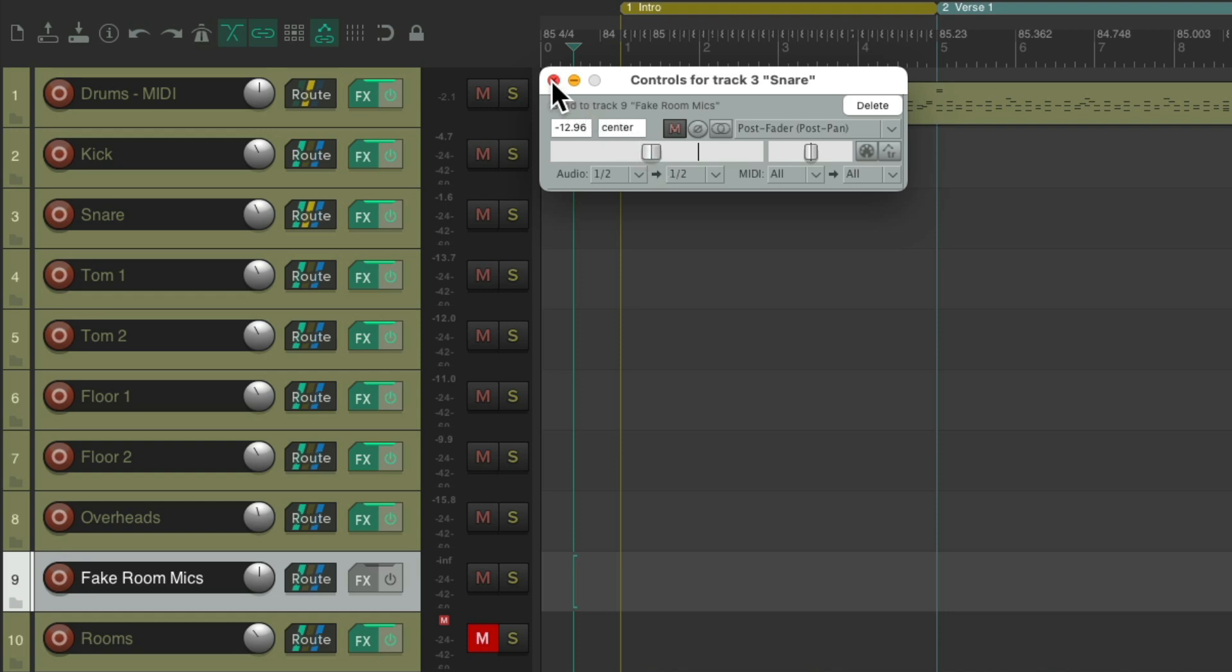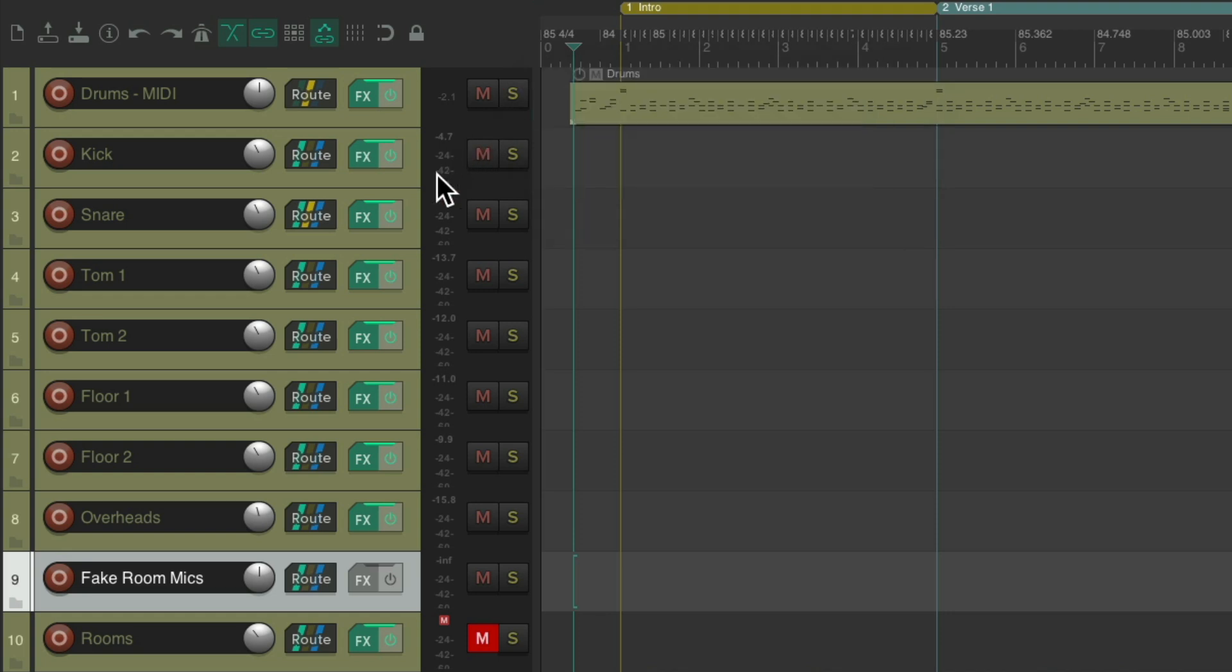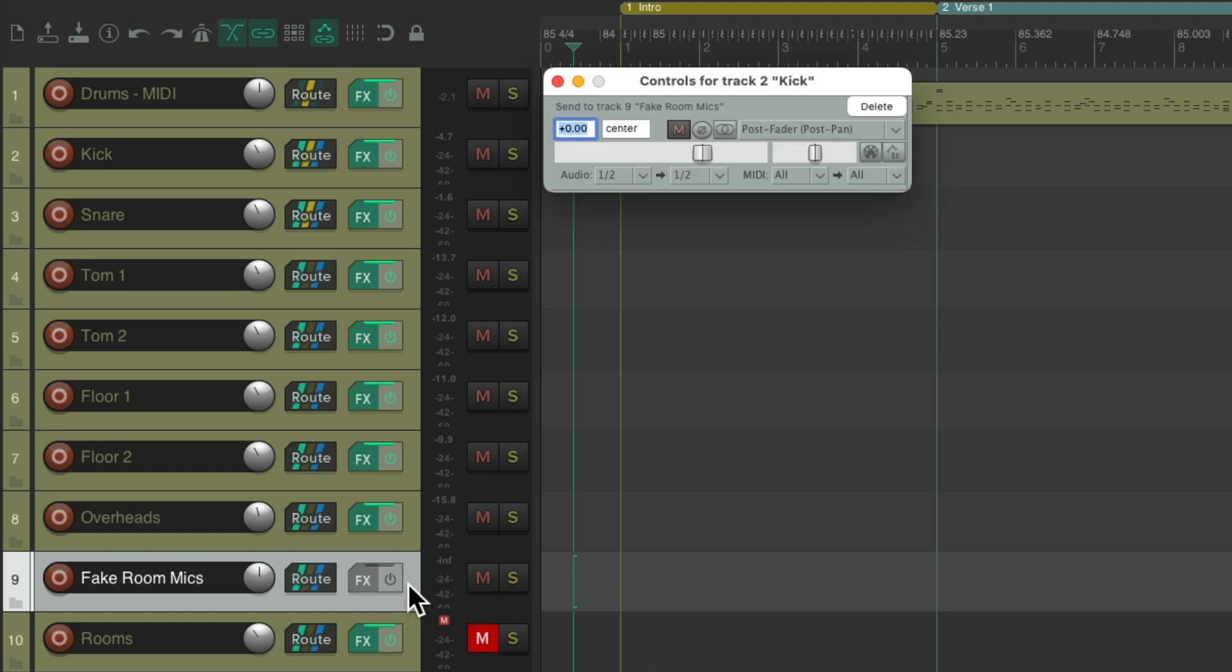We'll do the same thing with the kick track. Go to the routing, drag and drop it to our fake room mic track, creating a send right here. Now for the kick, I tend to use a lot less, about half as much. So I'll set this to about 25 dB.